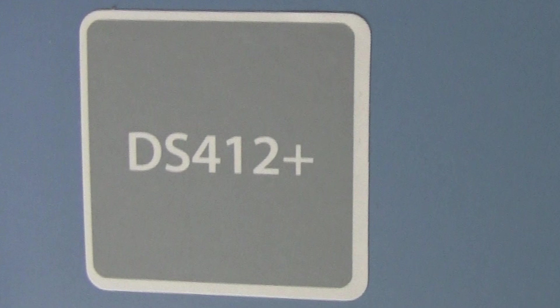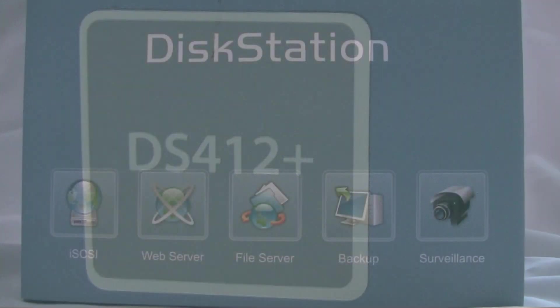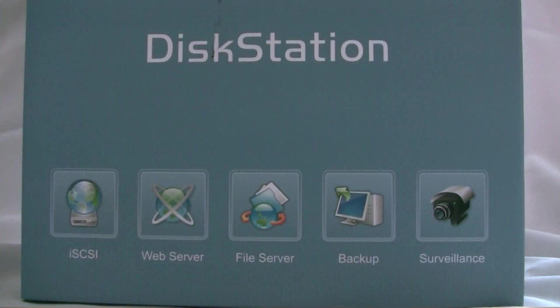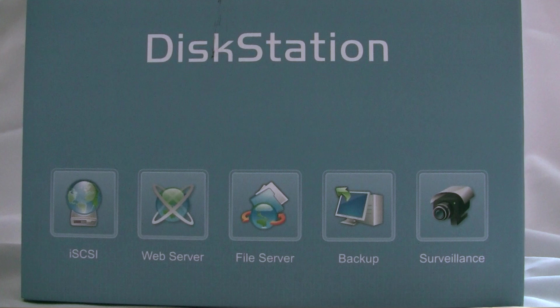The DiskStation DS412 Plus is a 4-bay diskless NAS, meaning you'll have to purchase your own disks to install them. So we're going to do a quick look and see what comes in the box, right from the factory.